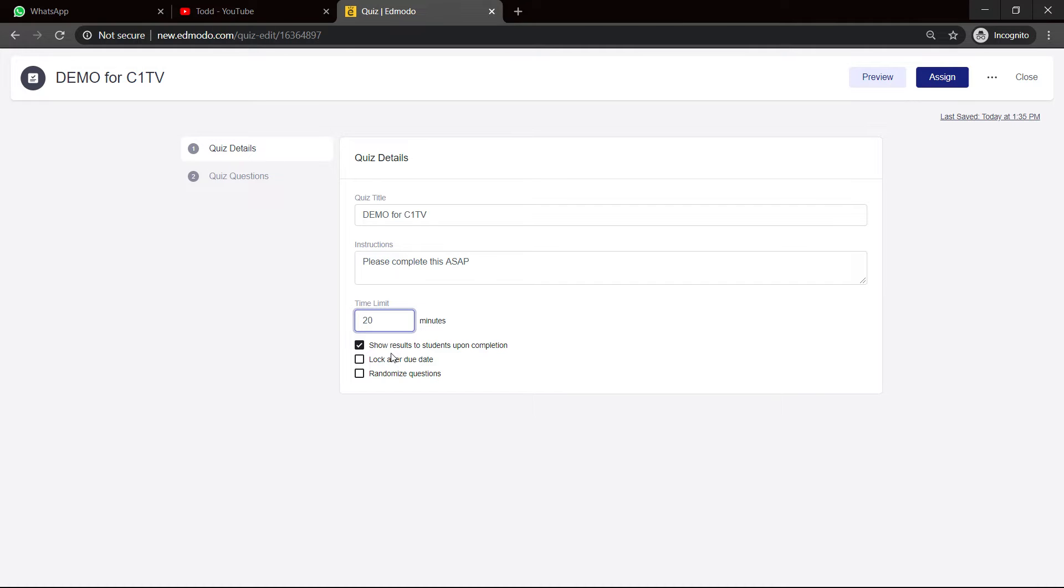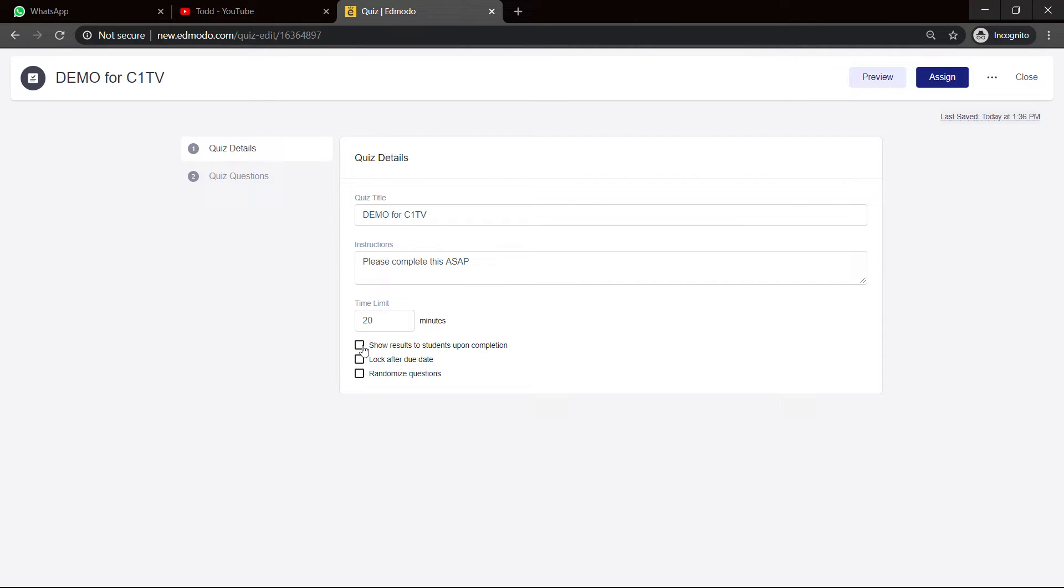Now, to tell you personally, I don't like leaving that option on because it's so easy for students to communicate. One person could do the quiz and they can say, listen, the question with this is that answer and so on. So I always like to take off this and then when everybody does the quiz and finishes, I can put it back on and they can see the correct answer. The second option is lock after due date. So if you set your due date, let's say in the next three days, automatically Edmodo would lock it.